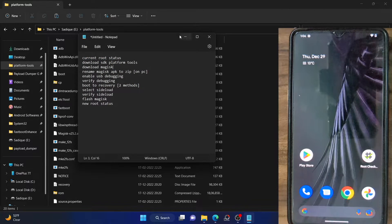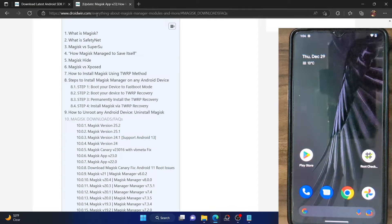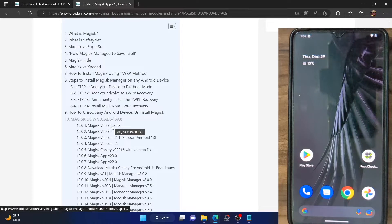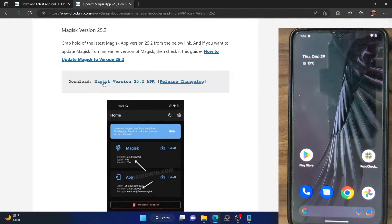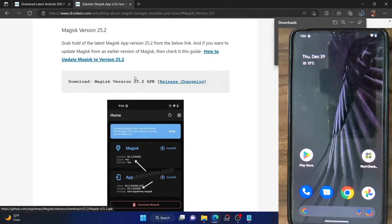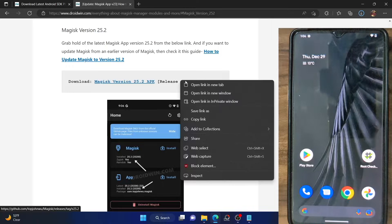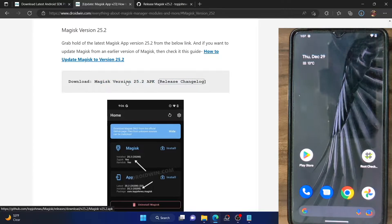Once that is done, your next course of action is to download the Magisk app. Go to my link guide — I've given the link in the description — and download the latest Magisk version. At the time of recording, the latest version is 25.2. Click on the link and click the download button; it will download the latest Magisk directly from the GitHub page. I will also give you a changelog if you want to have a look.